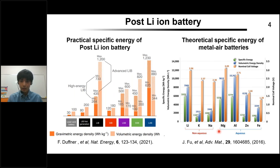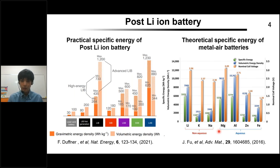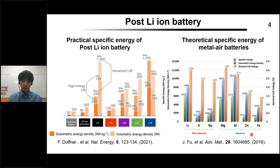However, their low reduction potential leads to rapid self-discharge and poor Coulombic charge efficiency. Compared to these metals, zinc is more stable and can be charged more efficiently in aqueous electrolytes.